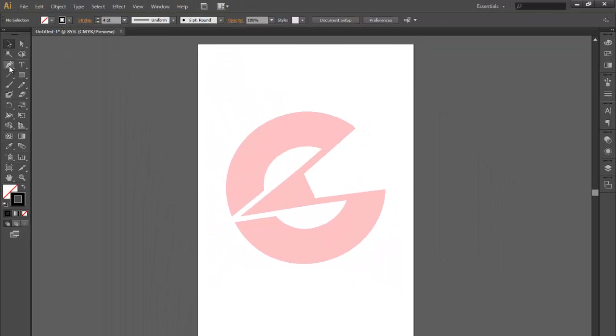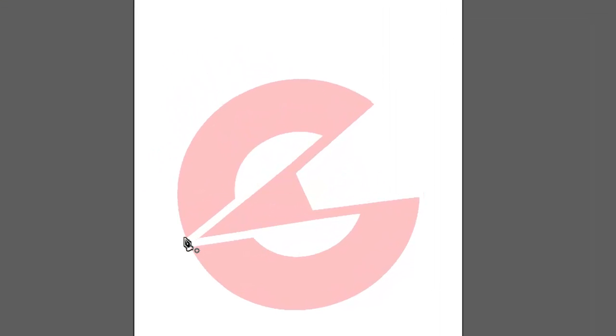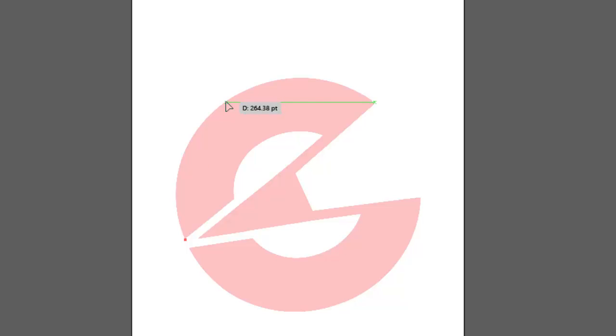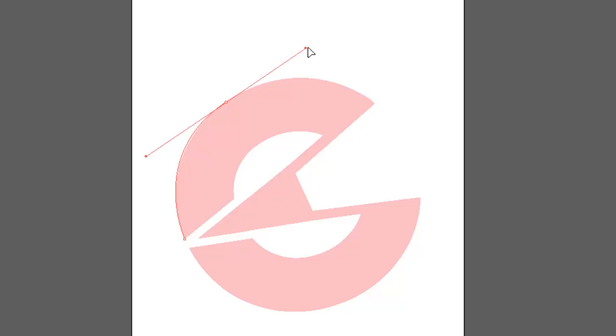So with the pen tool selected I'm going to start tracing that little half circle there. What I want to remember is that I'm going to start from one side of the circle but I want to make a curve from there to here just in the middle of that half circle. Just like that and that curve matches quite nicely.